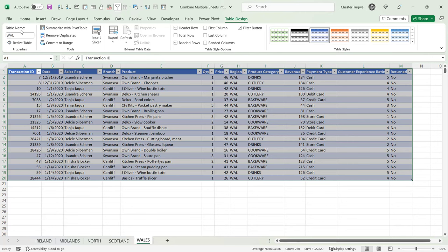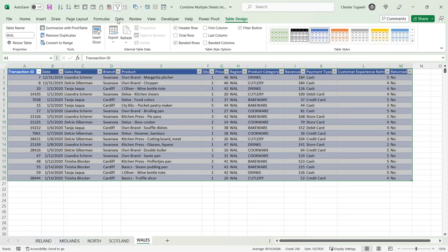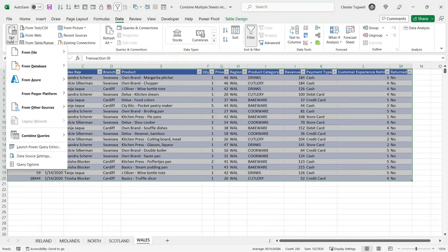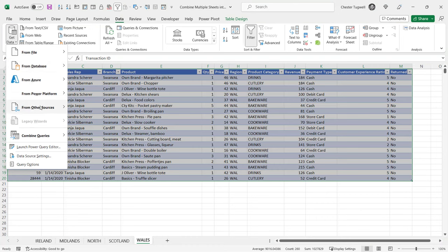So once you have all your tables, go to the Data tab on your ribbon, go to Get Data, From Other Sources, Blank Query.